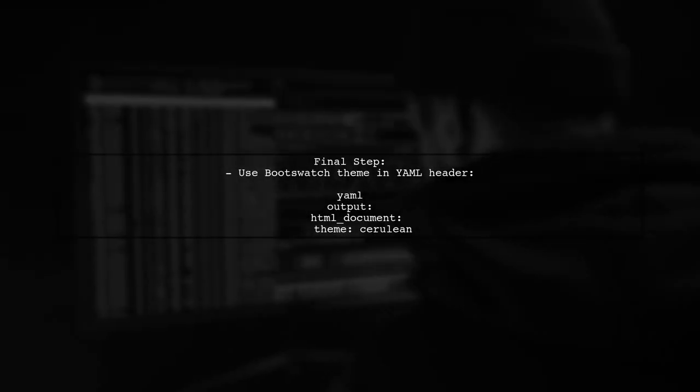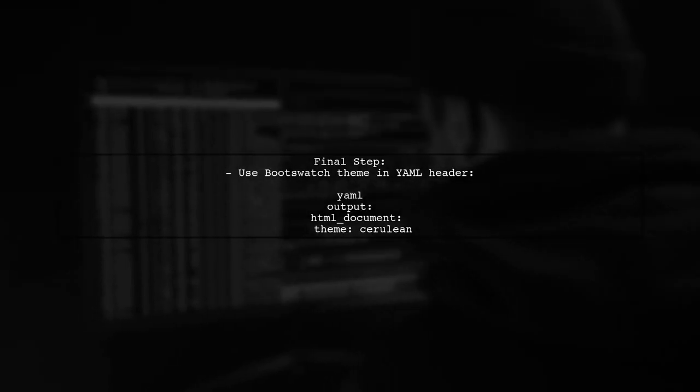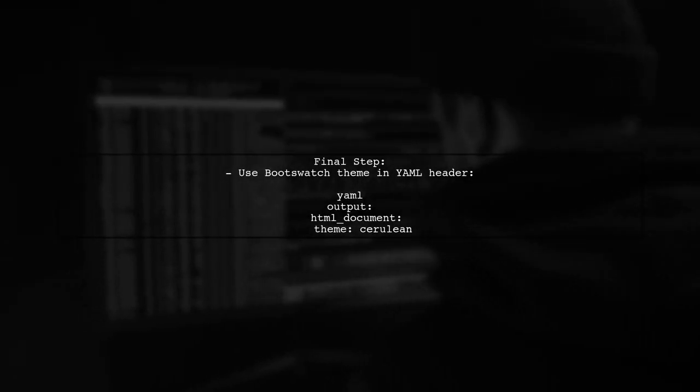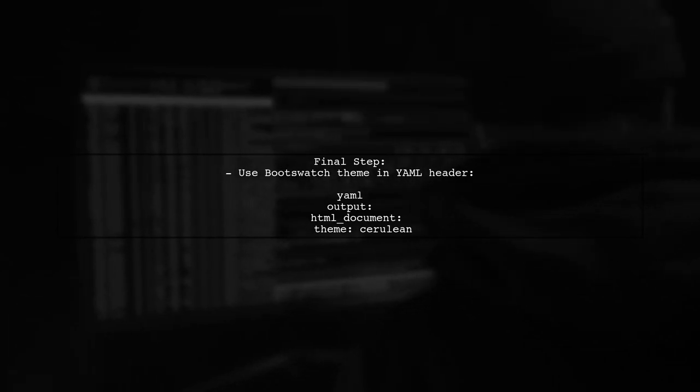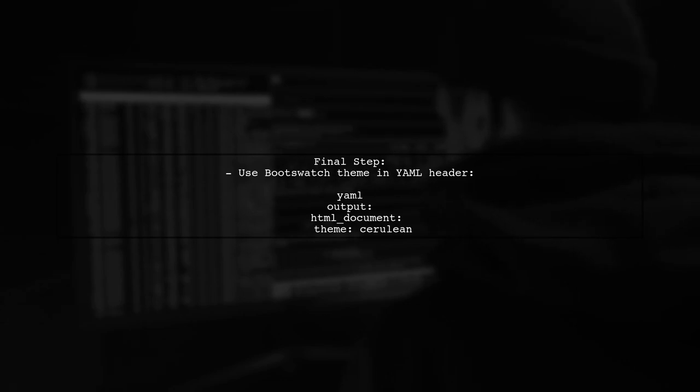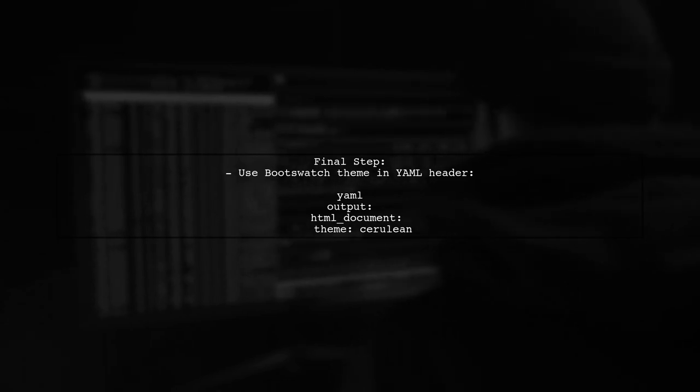Finally, ensure that your R Markdown document is rendered with the appropriate Bootstrap theme from BootsWatch to see the dropdown functionality in action.